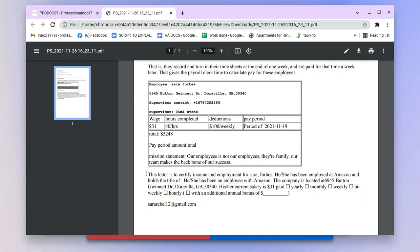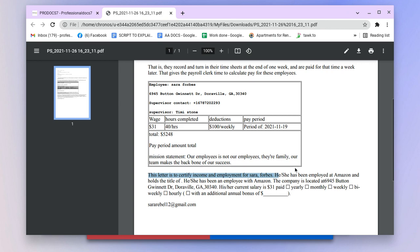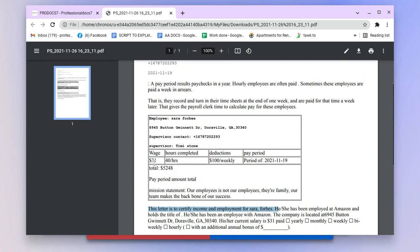This statement certifies income and employment. It shows the wage, how much you make an hour, how many hours you work, the pay period of your pay stub, and the total amount you make for a pay period.